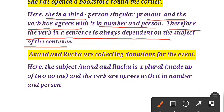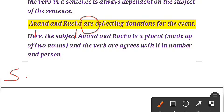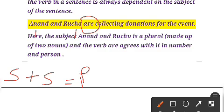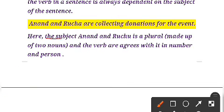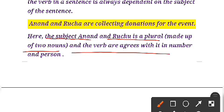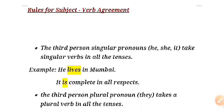Let us see one more example: 'Anand and Ruchya are collecting donation for the event.' Here Anand is one subject and Ruchya is another subject, so there are two subjects connected by a plural verb. Anand plus Ruchya makes a plural subject, so we use the plural verb 'are.' If you write 'Anand and Ruchya is,' that is wrong. The subject Anand and Ruchya is plural, made up of two nouns, and the verb 'are' agrees with its number and person.